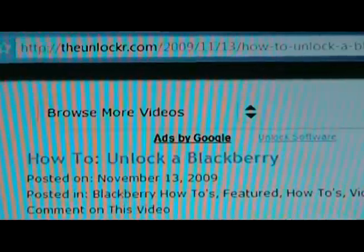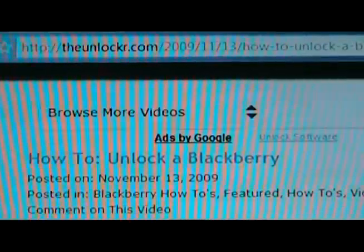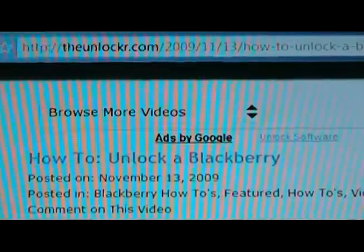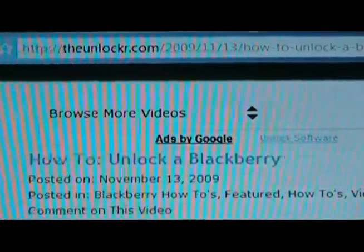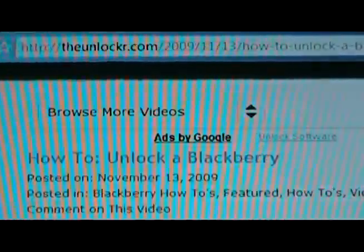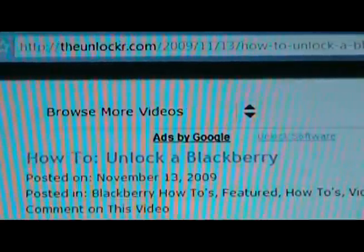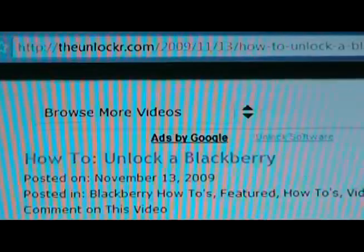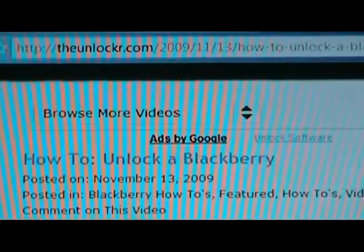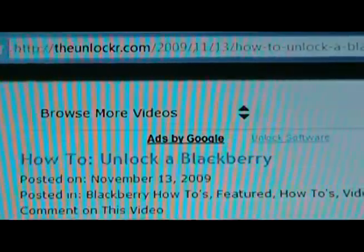Hey guys, it's David from theunlocker.com. Today we're going to show you how to unlock a BlackBerry. So if you're not already there, go to our site, theunlocker.com, spelled like that, and search for our how to unlock a BlackBerry procedure.